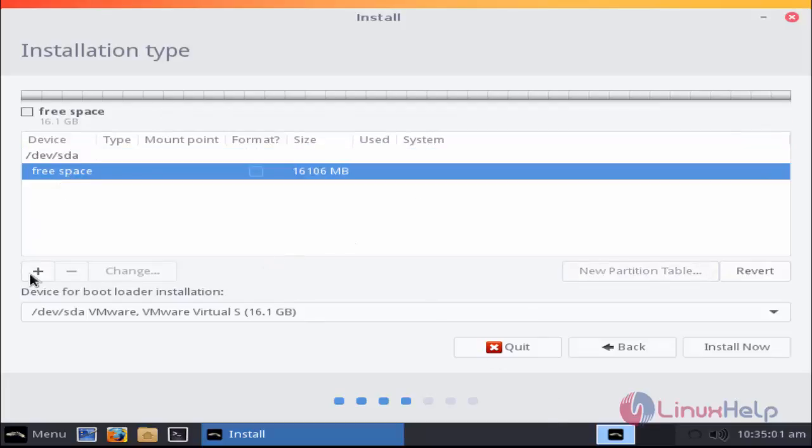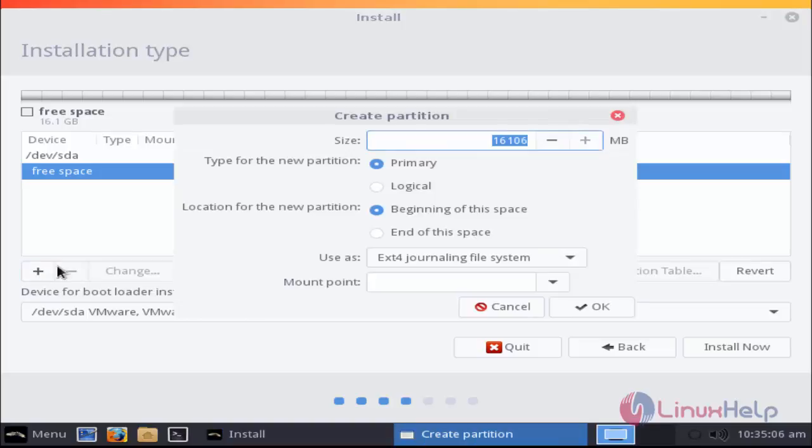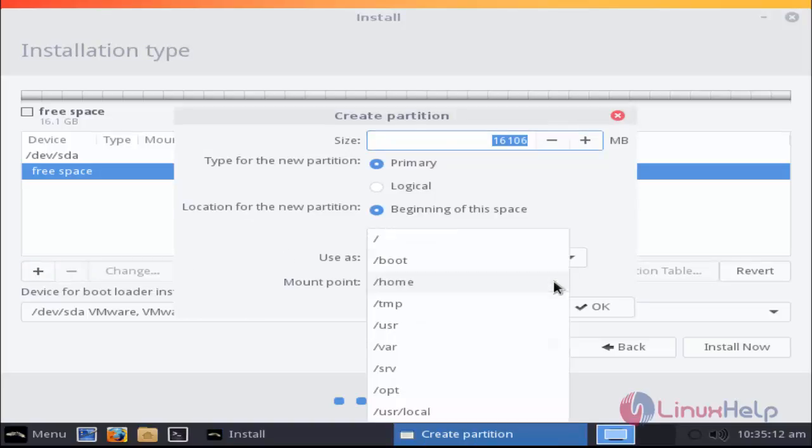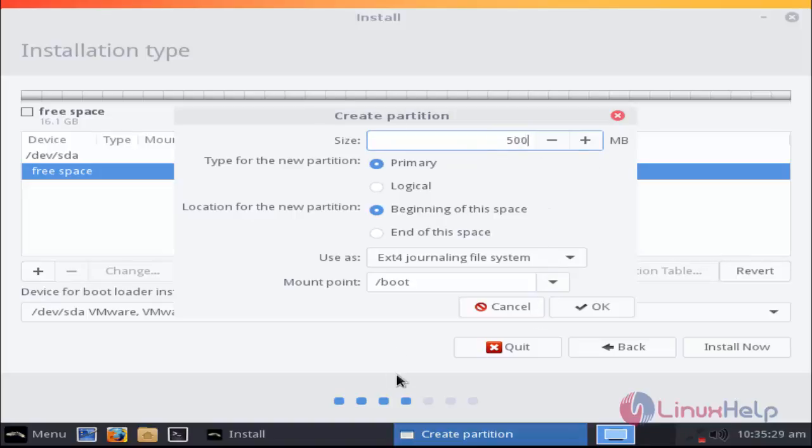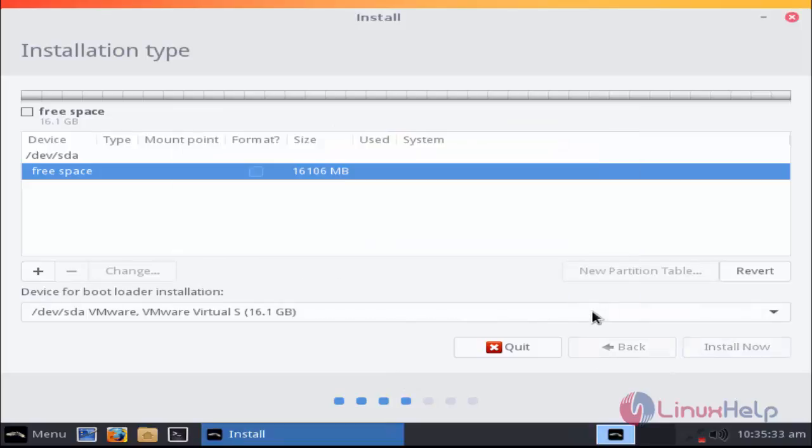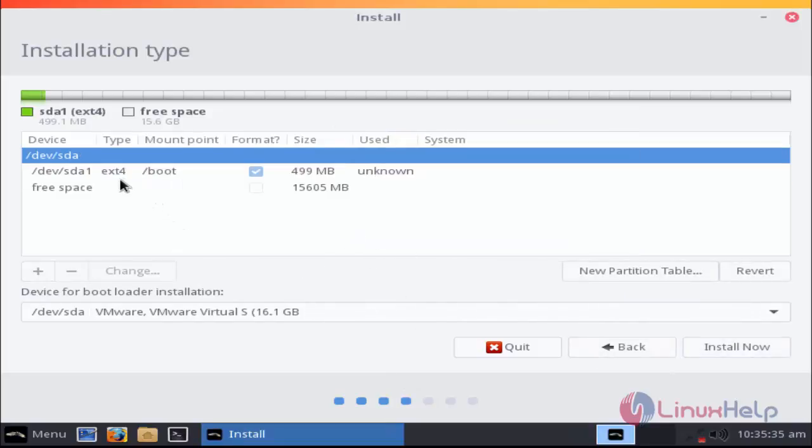Here click free space and click the plus option to create new partition. This time I'm going to choose boot for the mount point and enter the size for boot. I'm going to give 500 megabytes. After that, click OK. Now the boot size will be assigned here.